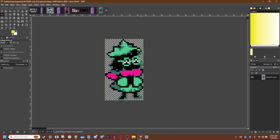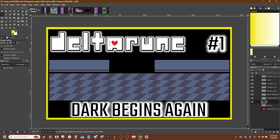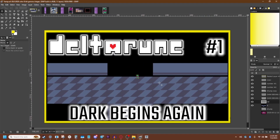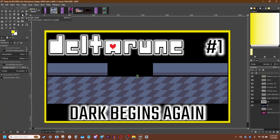To save us some time, what we're going to do is go control A for all, control C, and then just control V and drop them in here. We'll say floating selection, paste it as a layer. Give that a double click and we'll just name it. So what do we do about this? Well, we're going to use the scale tool.